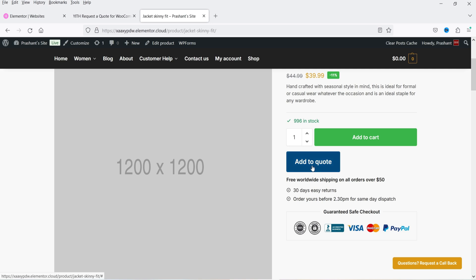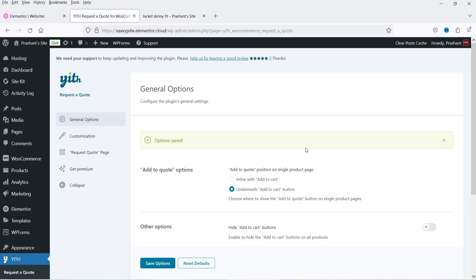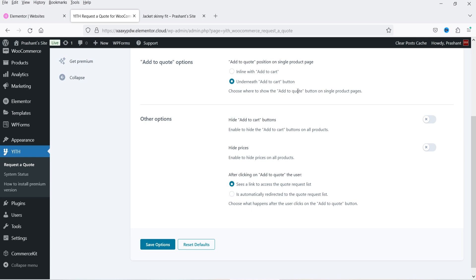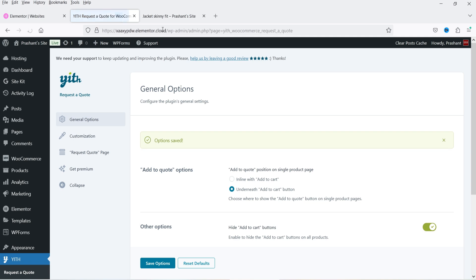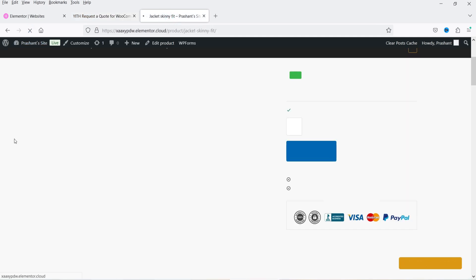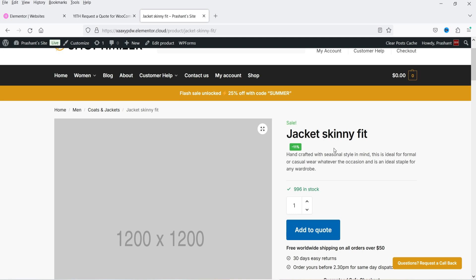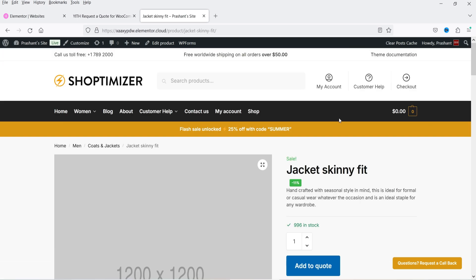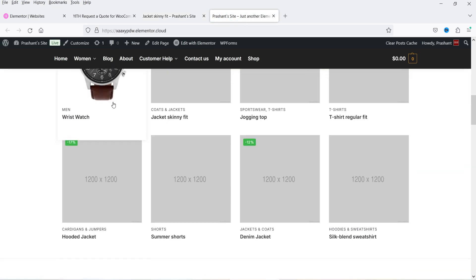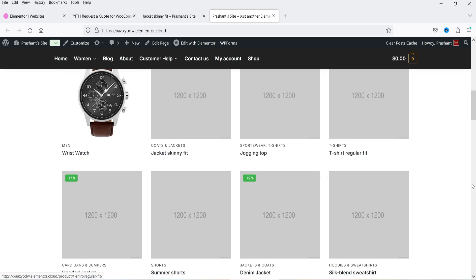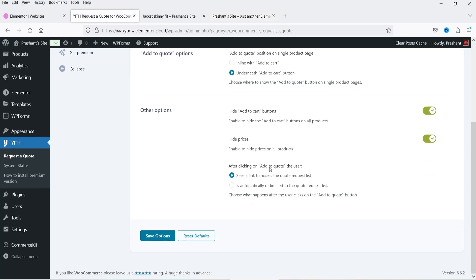The button is showing underneath the 'Add to Cart' button, which is the selected option in General Options. If you do not want to show the 'Add to Cart' button, you can enable 'Hide Add to Cart.' If you do not want to show the price either, you can enable 'Hide Prices.' Click on 'Save Options.' Let's refresh — you will see the price is gone and the 'Add to Cart' button is also gone. On the shop page where all products are listed, the price and 'Add to Cart' button are also removed.